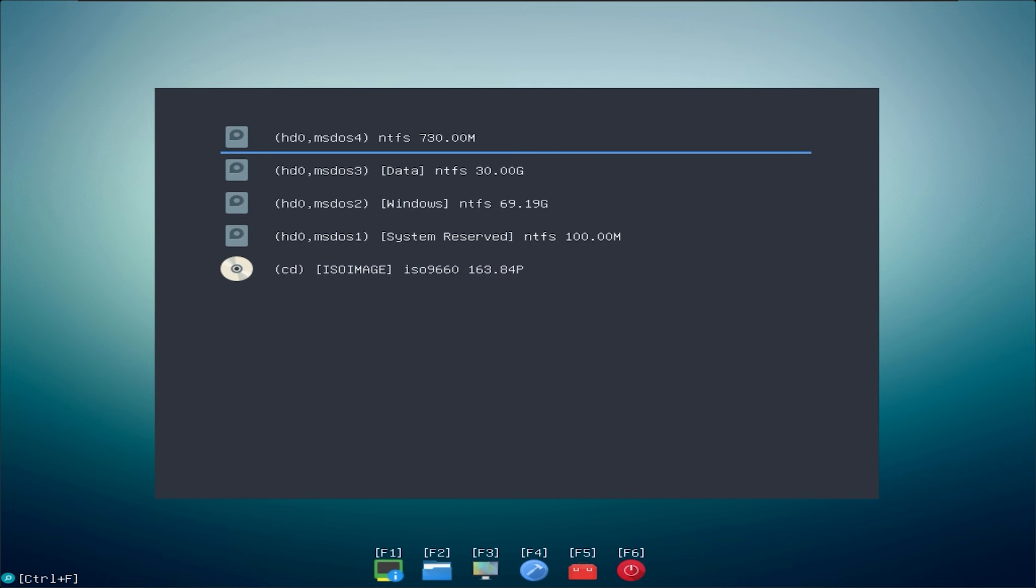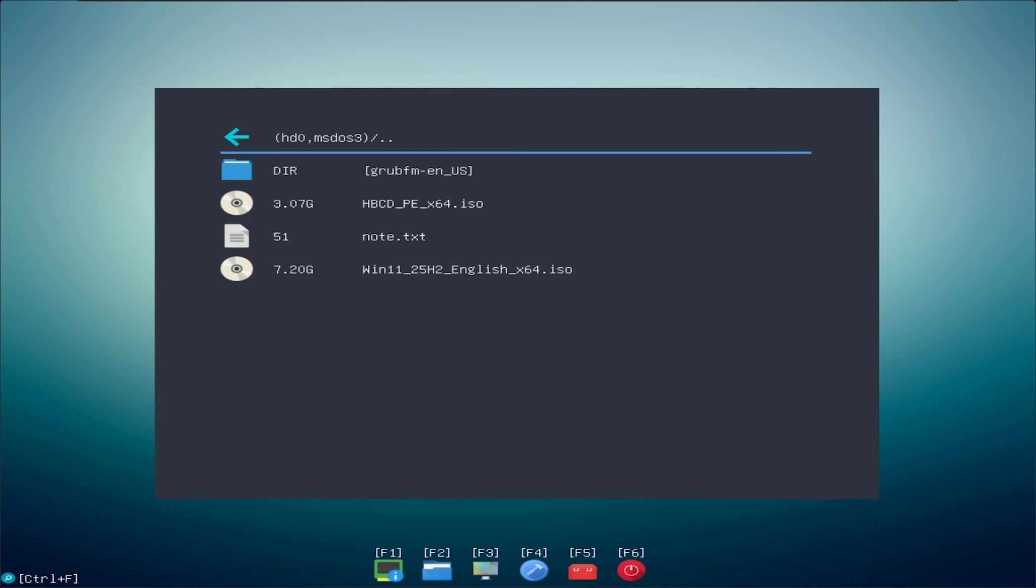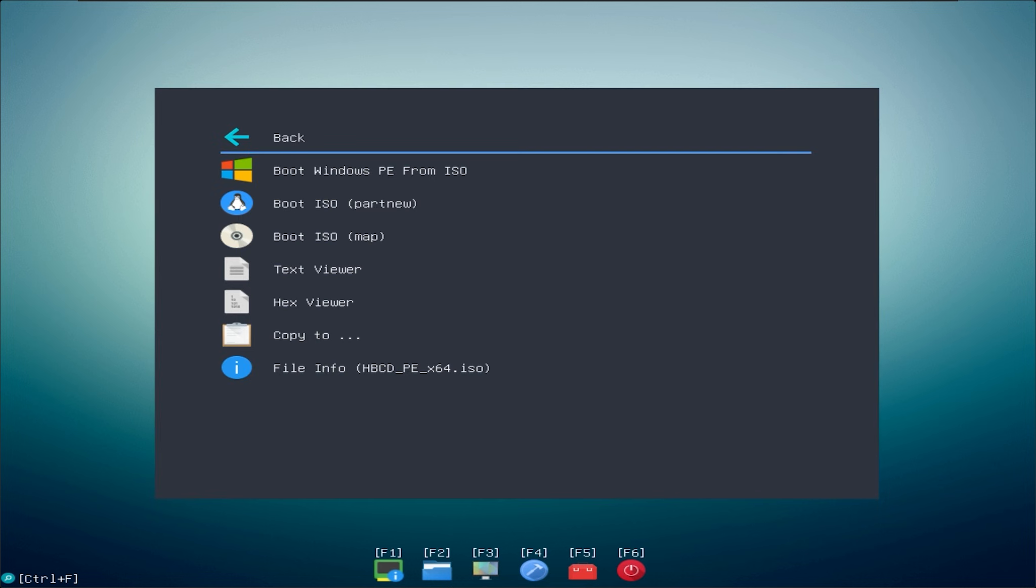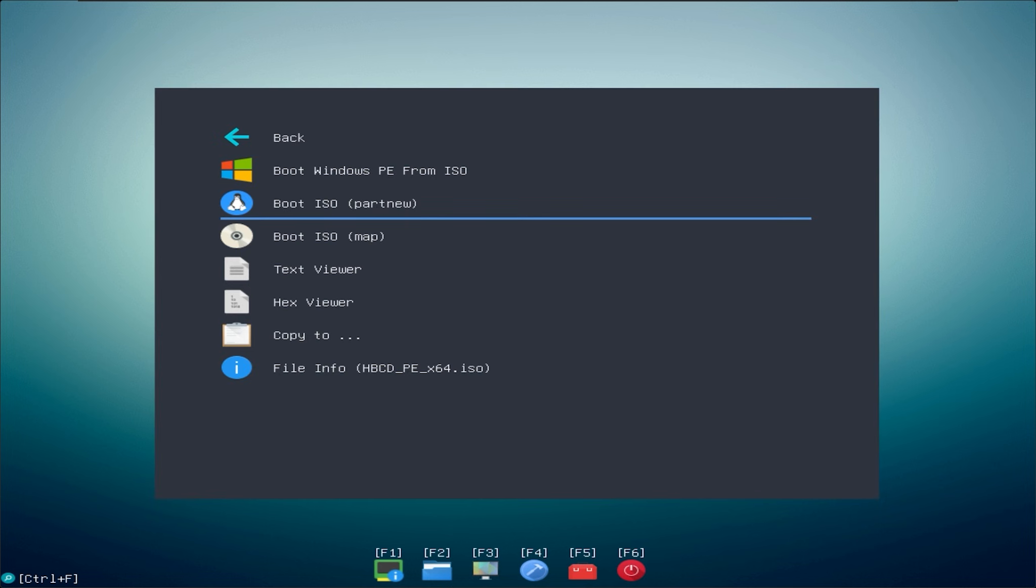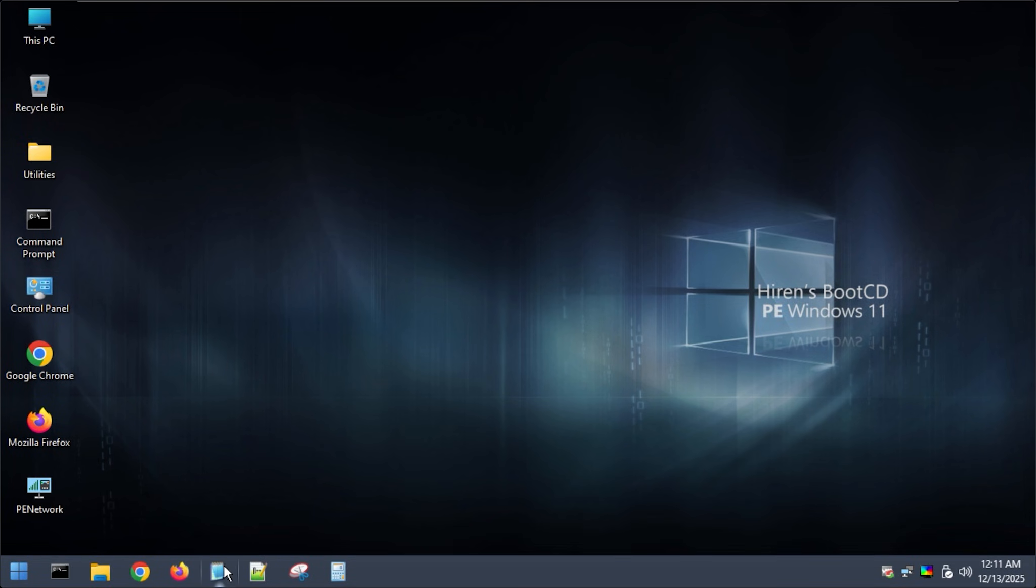I will select the Windows PE ISO file to test first. I will map the ISO file to boot. So I have successfully entered Windows PE.